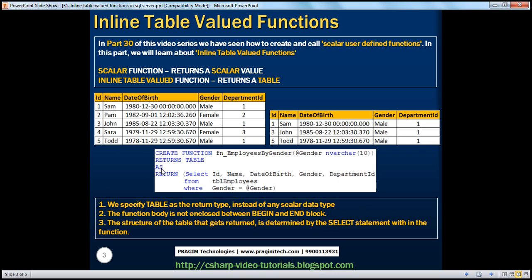Then we use the AS keyword and RETURN. For an inline table-valued function, we are not using the BEGIN and END block. If you remember, for the scalar user-defined function, we had a BEGIN and END block — the function body was enclosed within that block. But for an inline table-valued function, it's a compile-time error to have the BEGIN and END block. Immediately after the AS keyword, you specify RETURN, and within brackets, you specify your SELECT statement.